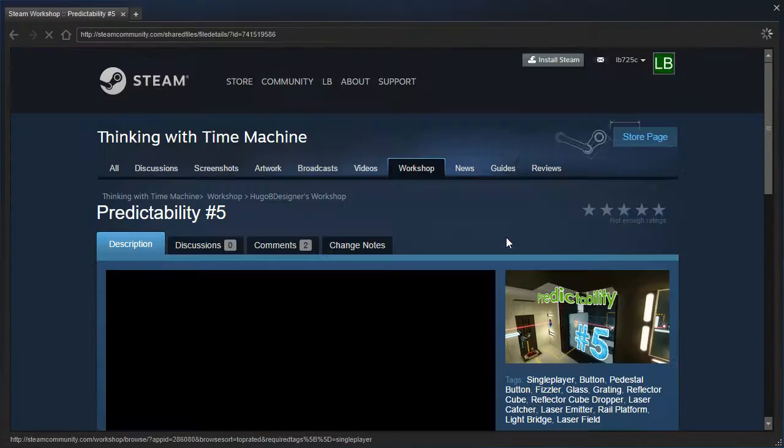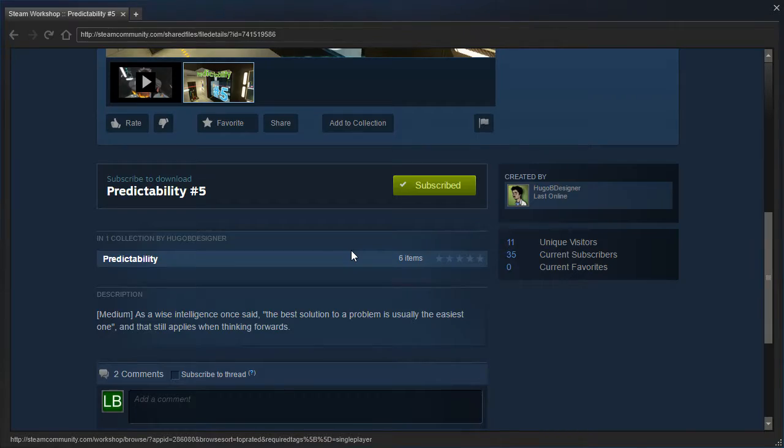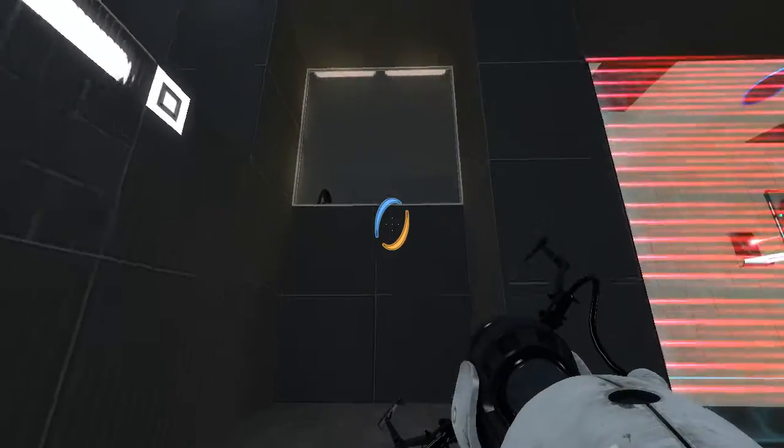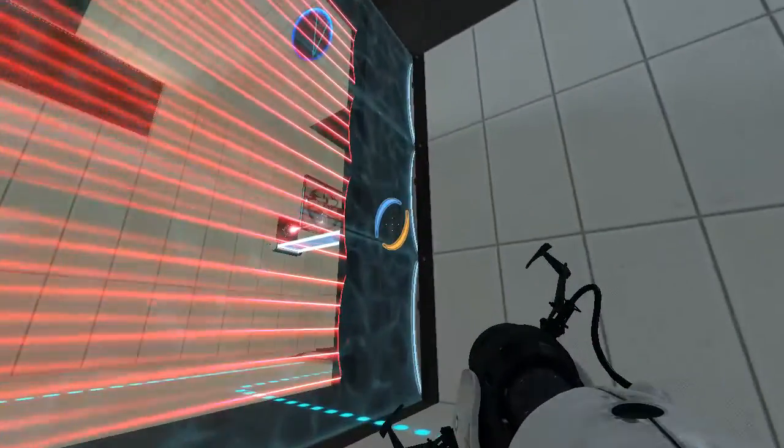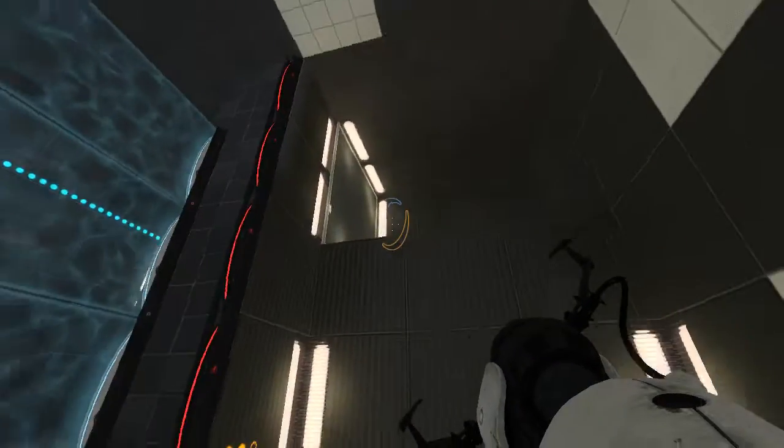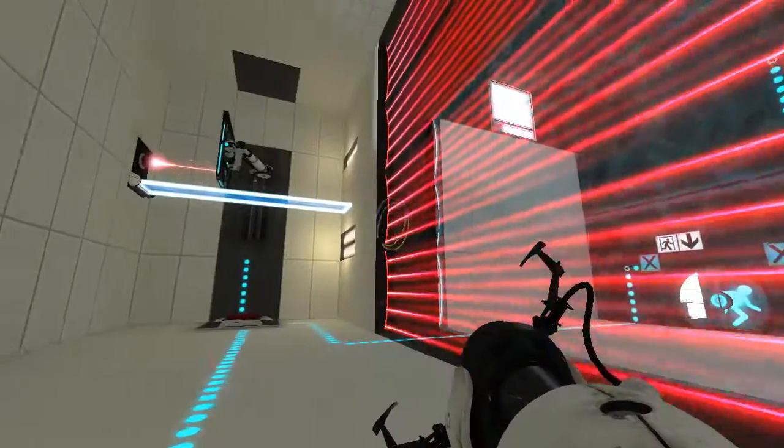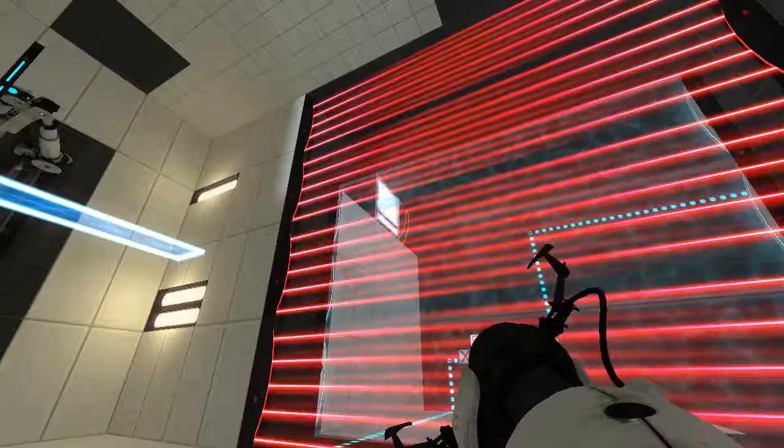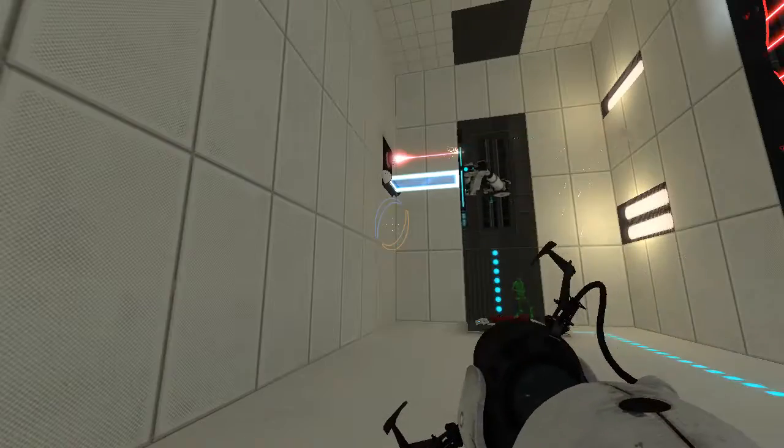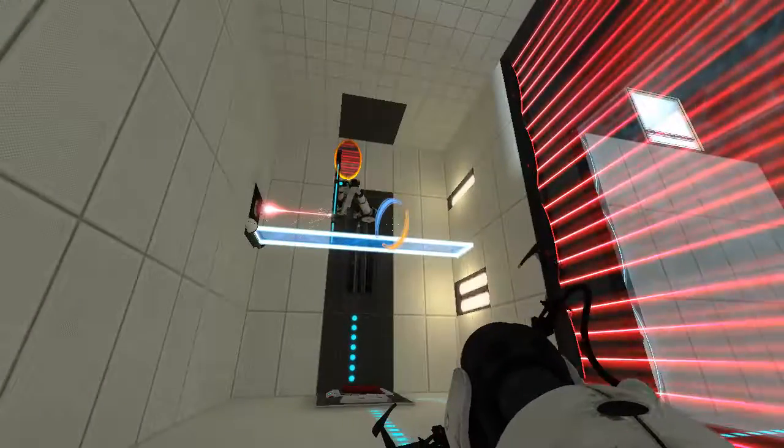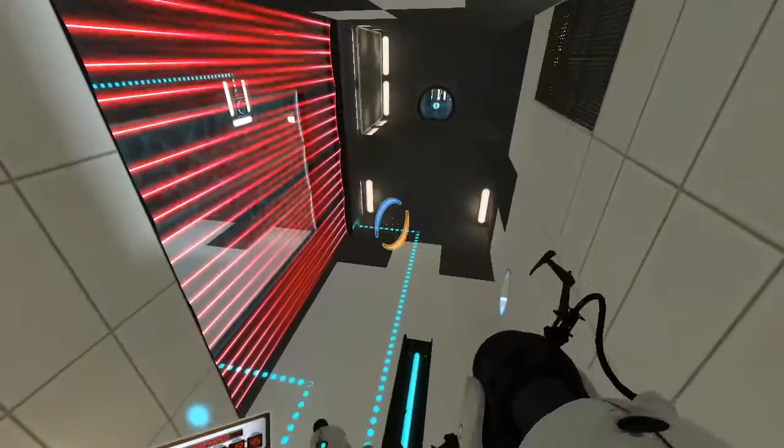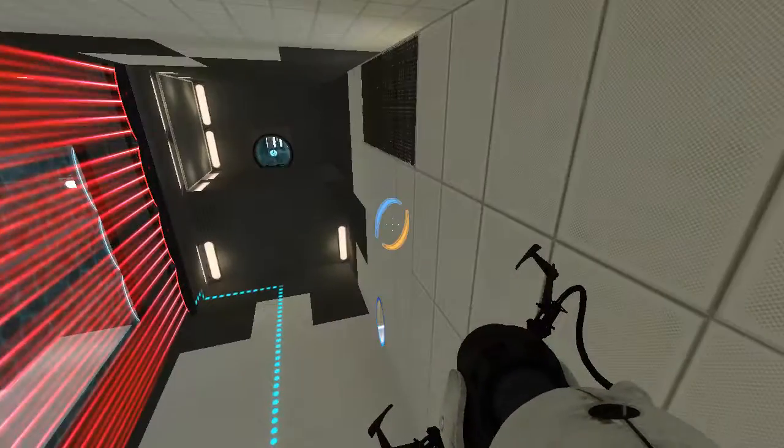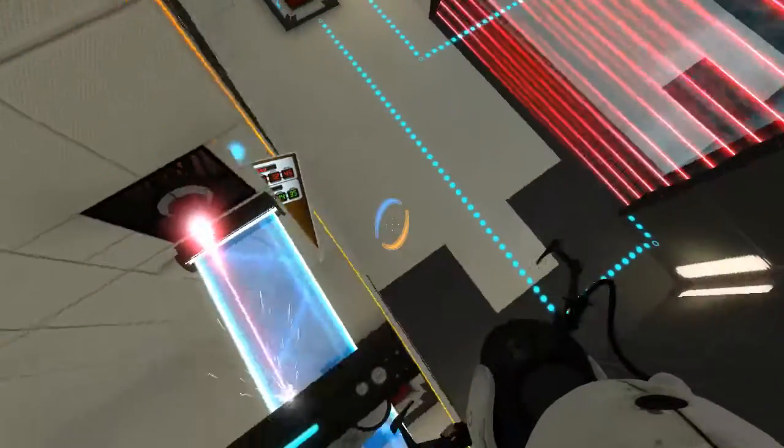What did the description for this one say? I don't think we even read it. As a wise intelligence once said, the best solution to a problem is usually the easiest one. And that still applies when thinking forwards. Is there even a portal surface up there? I don't think so. I don't think I checked. Nope, there is nothing up there. Let's go.